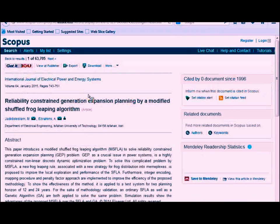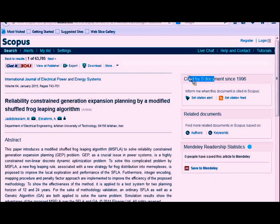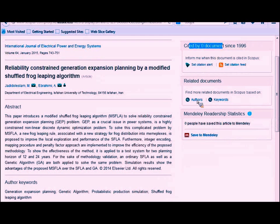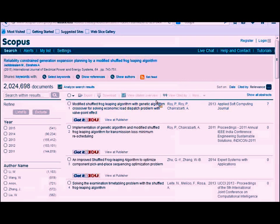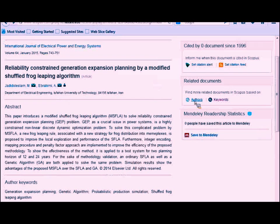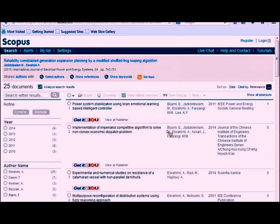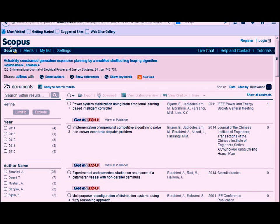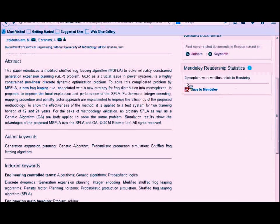When you click into an item, over on the right below the number of cited-by documents, there are also related documents. You can click on keywords to find other documents with a similar set of keywords, or click into the authors to see other things where similar authors — possibly the same people — are working together.